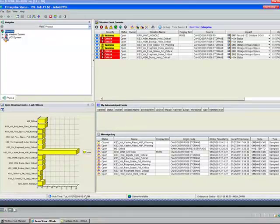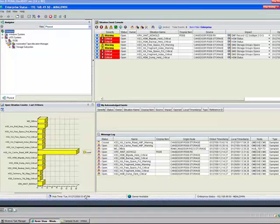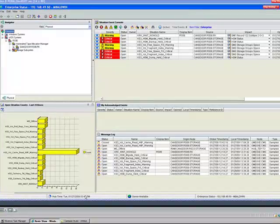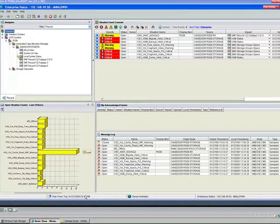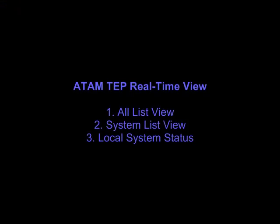First, let's look at those three integrated real-time views, which let you look at the state of ATAM at any given time across the Tapeplex. They are the All List View, System List View, and Local System Status.